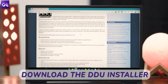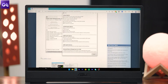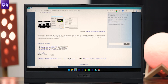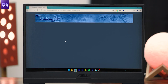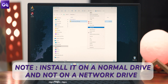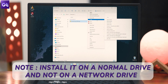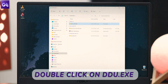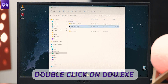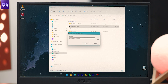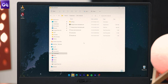The actual process is quite simple. Just download the DDU installer located at the bottom of the Guru3D website — the link will be down in the description box. Once you've downloaded the installer file, unzip it to your desired location. Just ensure it's on a normal drive and not a network drive. Then open the extracted folder and double-click on ddu.exe to launch the self-extraction tool. Once the files have been extracted, reboot your system to safe mode.